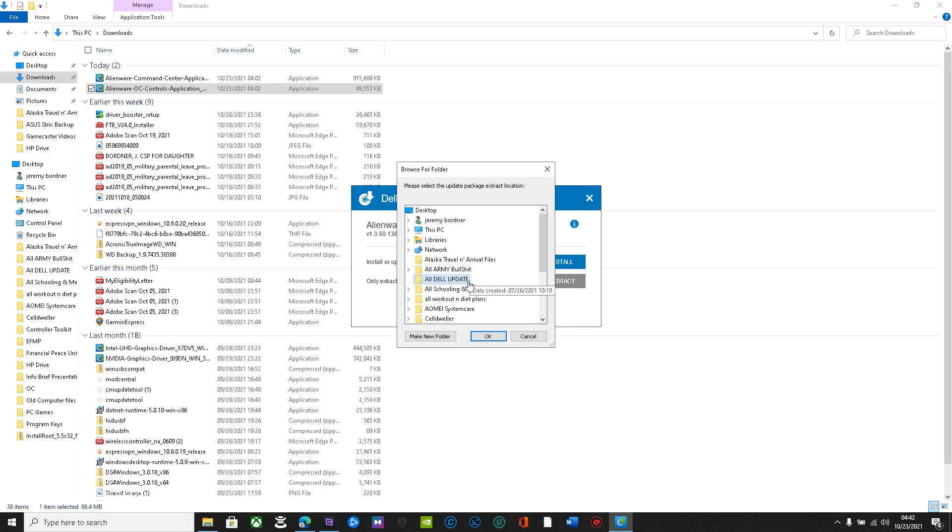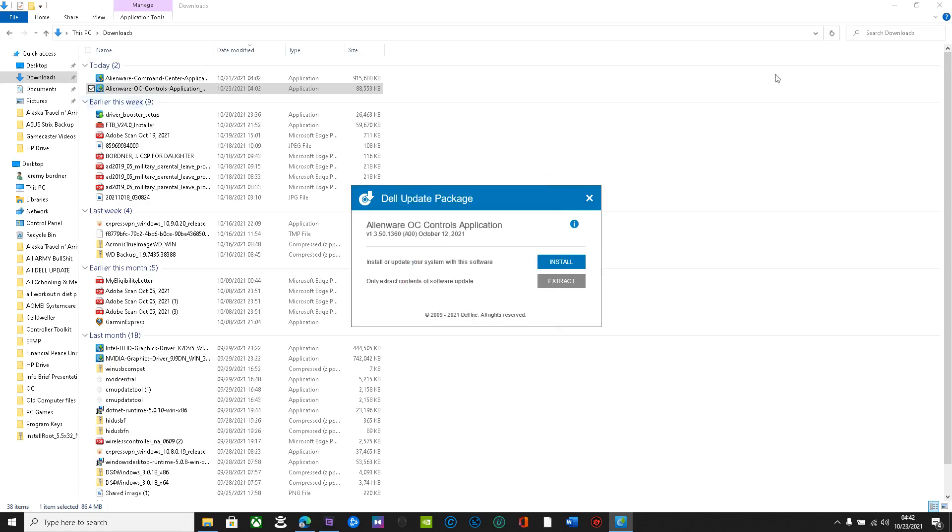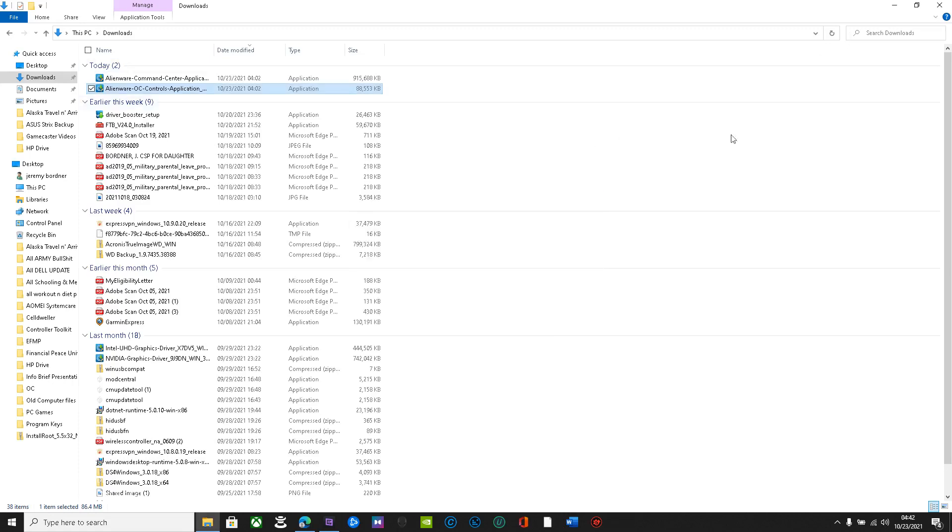You can have a different folder on your desktop, whatever you want to do. Just extract it. Do not install.